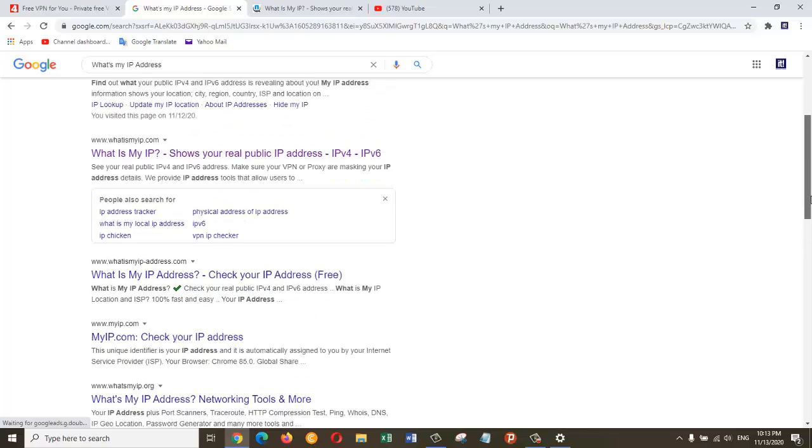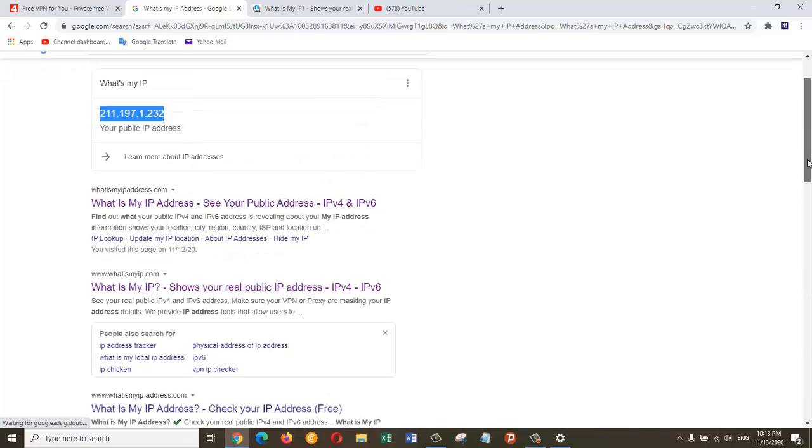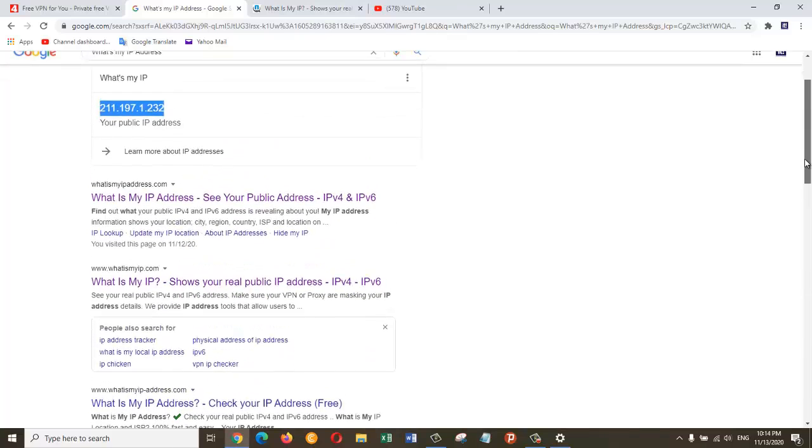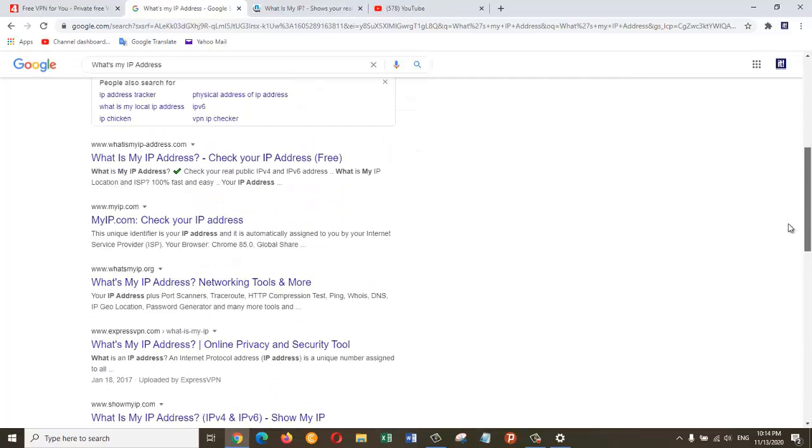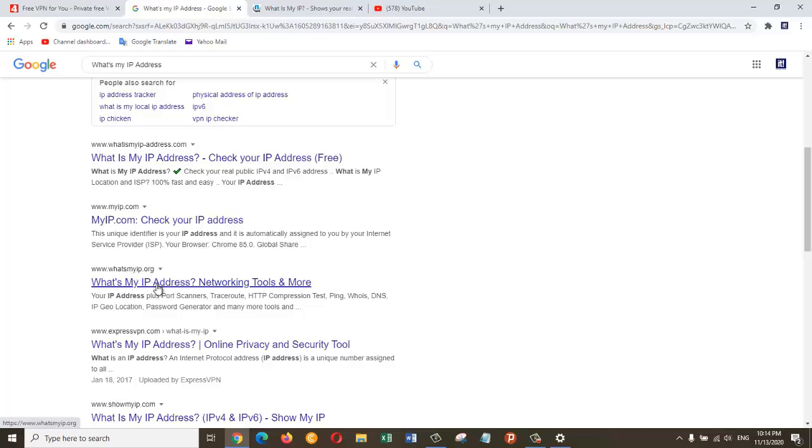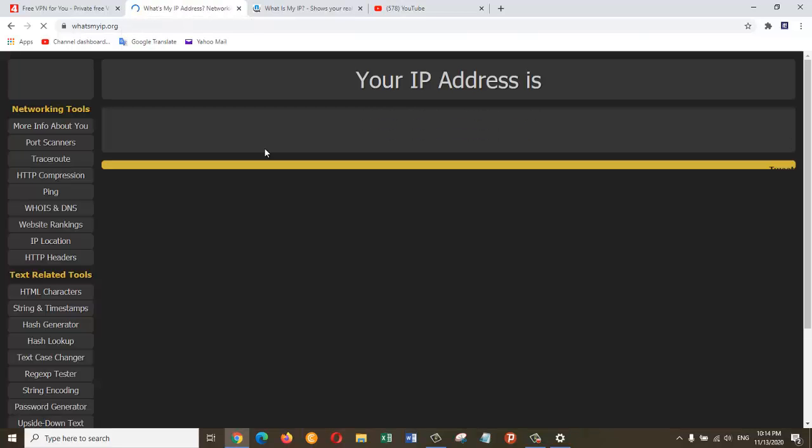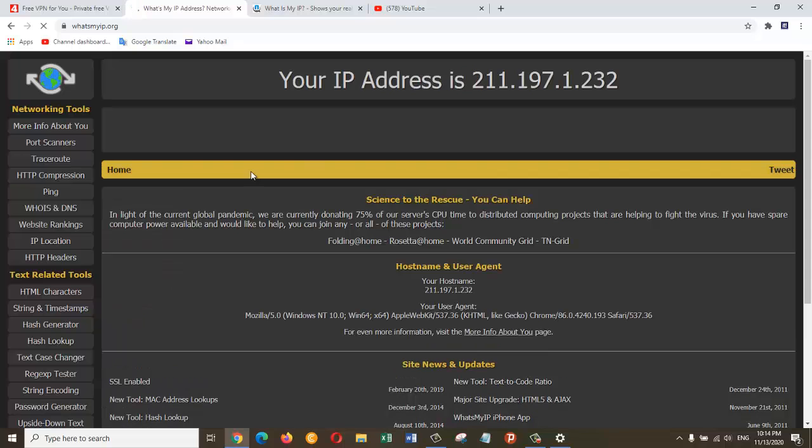I can verify this by going to this website, whatismyip.org. Here I can see that the hostname is totally different. This is not the hostname which is provided by my ISP.